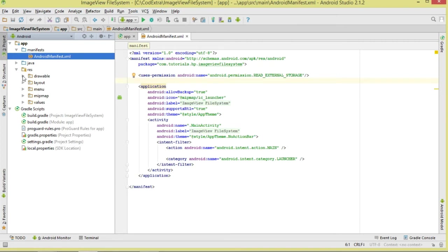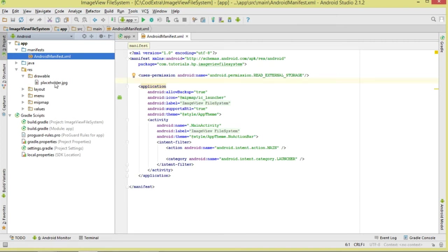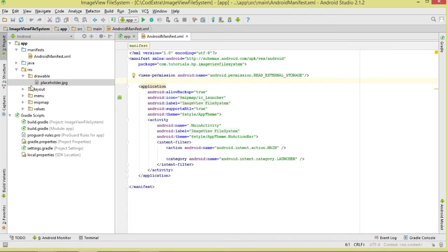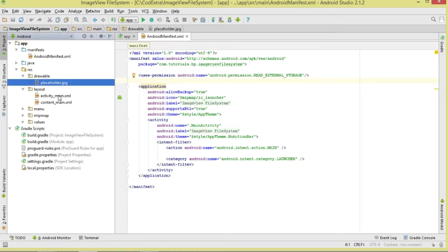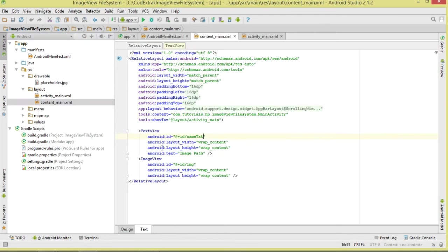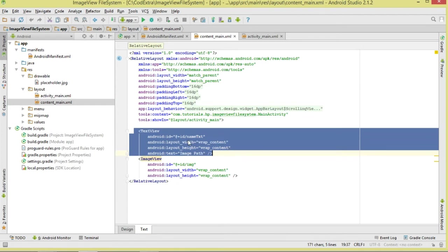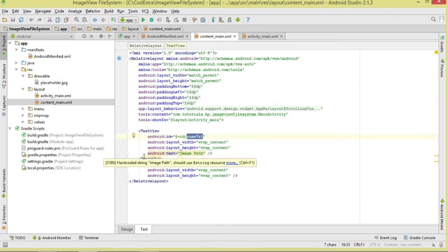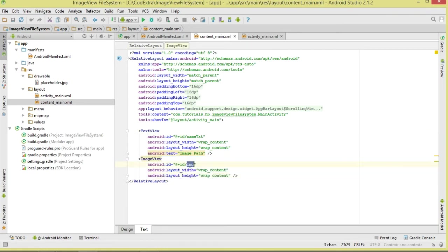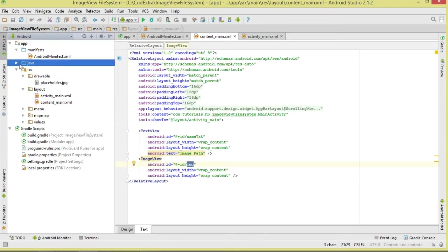Before we load the image, we'll also show a placeholder image, so add a simple placeholder image to your resources. Then come over to our layout. If you chose the Basic Activity template, this is activity_main. Inside content_main, add a TextView to display the image path, and an ImageView set to wrap_content with an id of 'img' — this will show our loaded image.